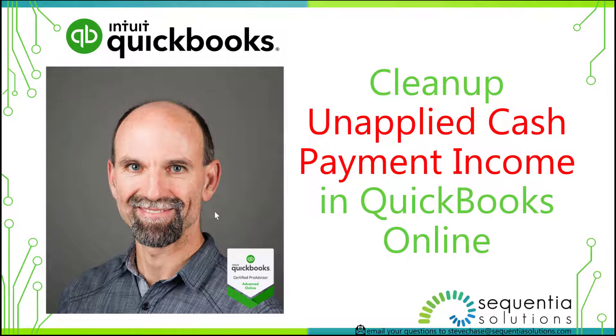Steve Chase here. We're going to look at how to clean up the unapplied cash payment income using QuickBooks Online.